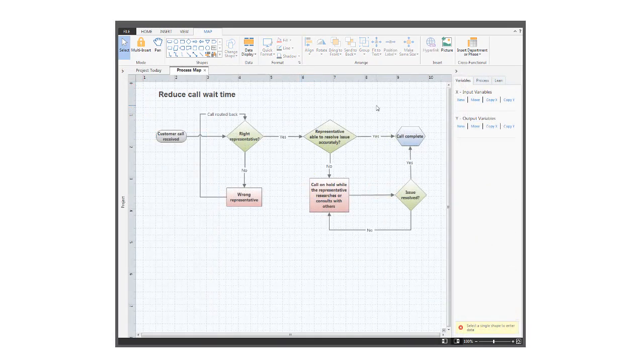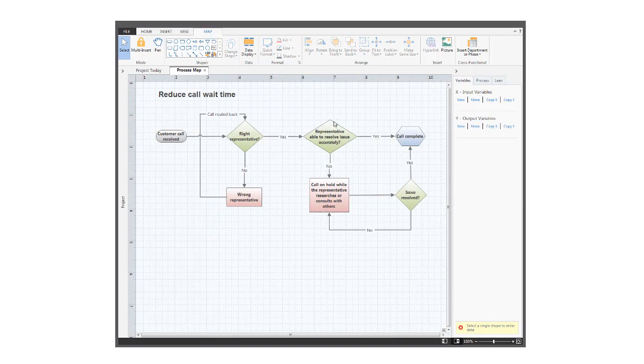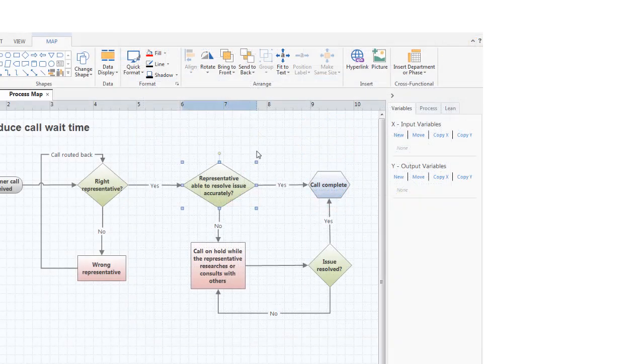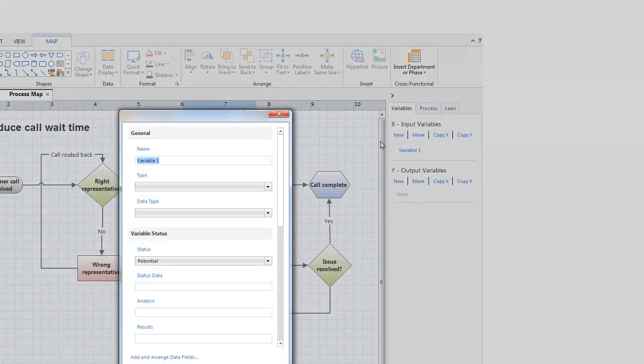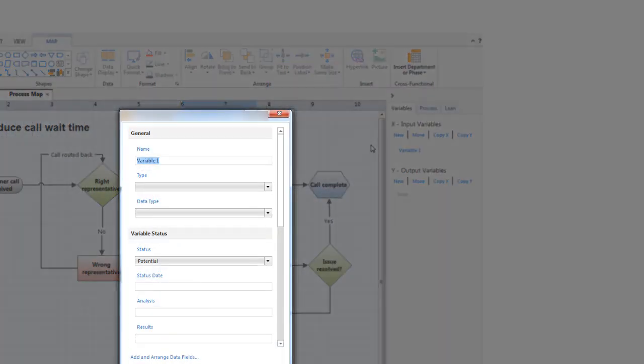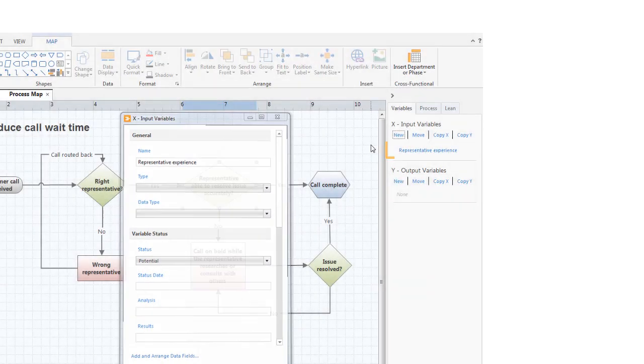Let's jump ahead to the finished map so you can add data to a shape. First, let's choose a shape. Then, we'll add a new X variable and name it Representative Experience. And you'll see the new variable show up in the task pane.